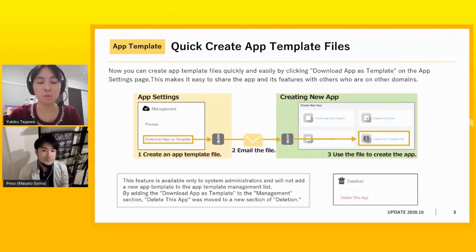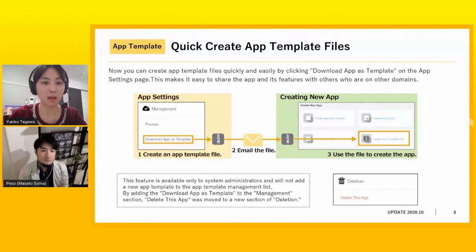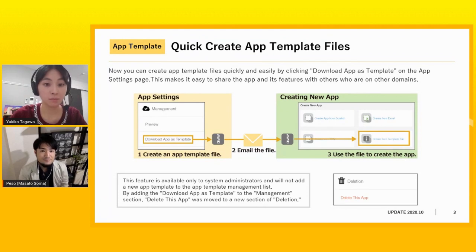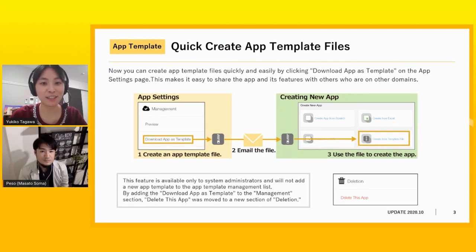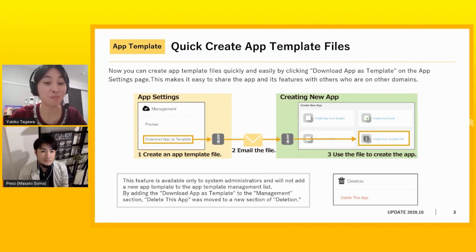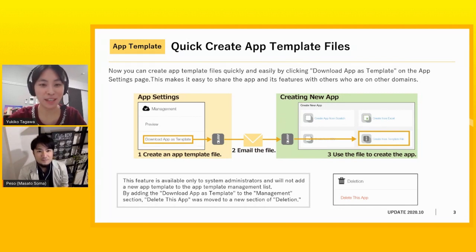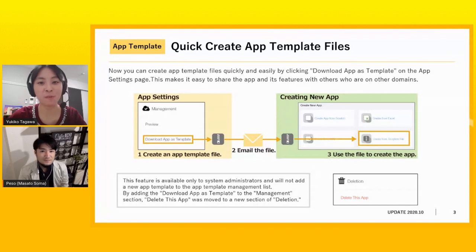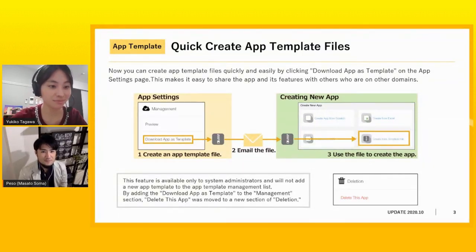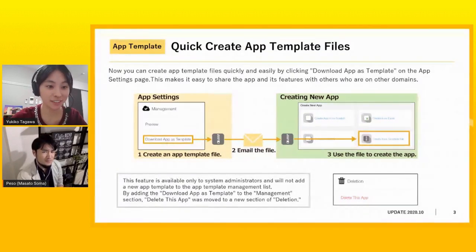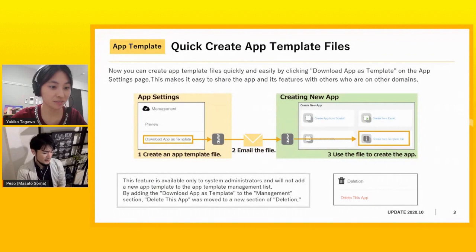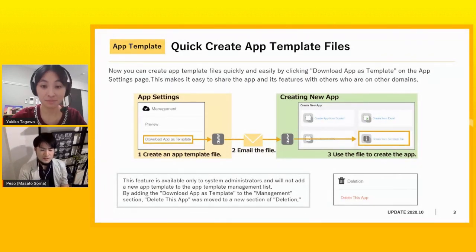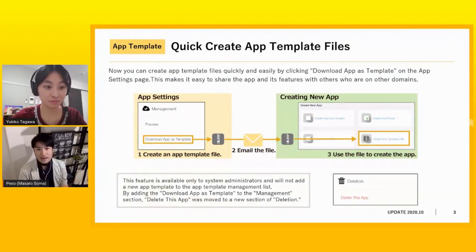Oh, I see. Yeah, there used to be a bit of page transitioning when we wanted to create app template. But now we can quickly and easily create app template on the app setting page. So I'm so happy with this update to share app template file with our customers. Yeah, exactly.